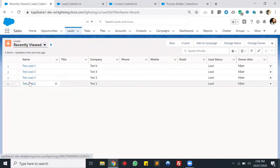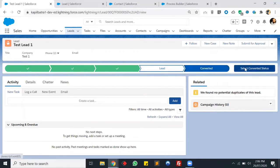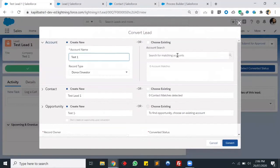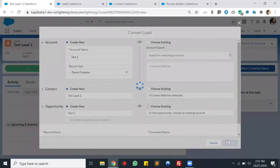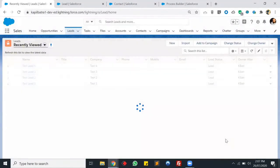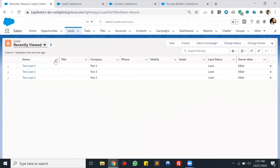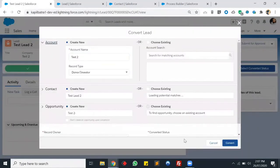Now let's convert them one by one and check the value on the contact. Let's convert lead one, where is round robin is equal to true. We are creating an account and a contact. Lead is converted now. In our lead list, we are having three values now because lead one is already converted. Let's convert lead two, three, and four quickly.